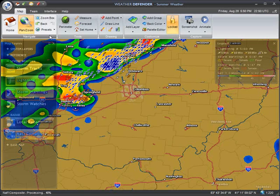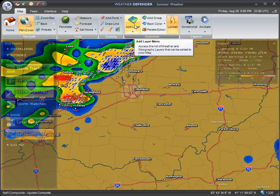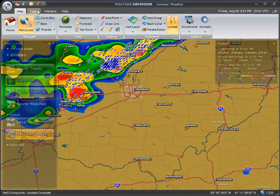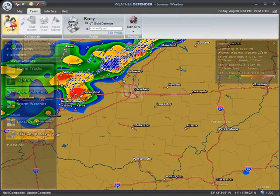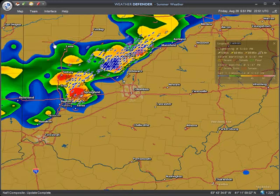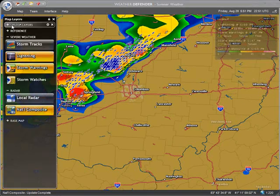On the Map tab, you will find buttons and tools for interacting with the map. These include pan and zoom tools, drawing tools, and other customization options. Holding the mouse over a particular button will display details about that function. The Team tab contains tools for collaborating with other users. The Interface tab contains window, color, and sound settings. If you close the map layers or legend windows, you may get them back by selecting them on the Interface tab. And the Help tab contains support and account options.